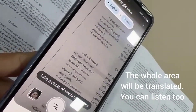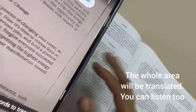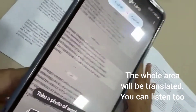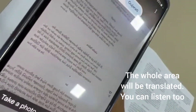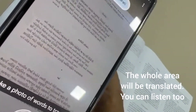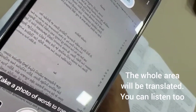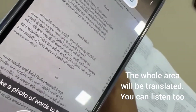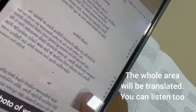After choosing it, just watch — the whole page will be translated to the language you have chosen. You can listen to the translated language also. Awesome.